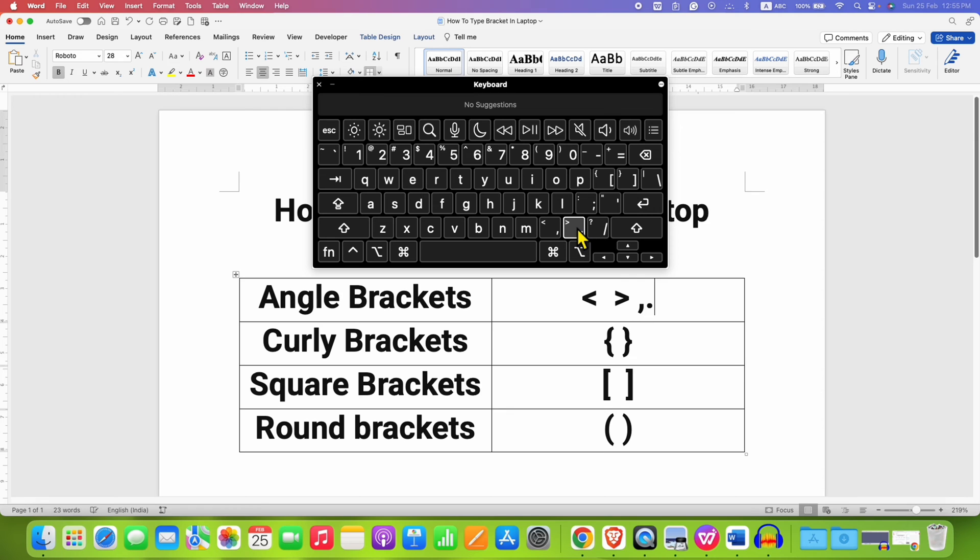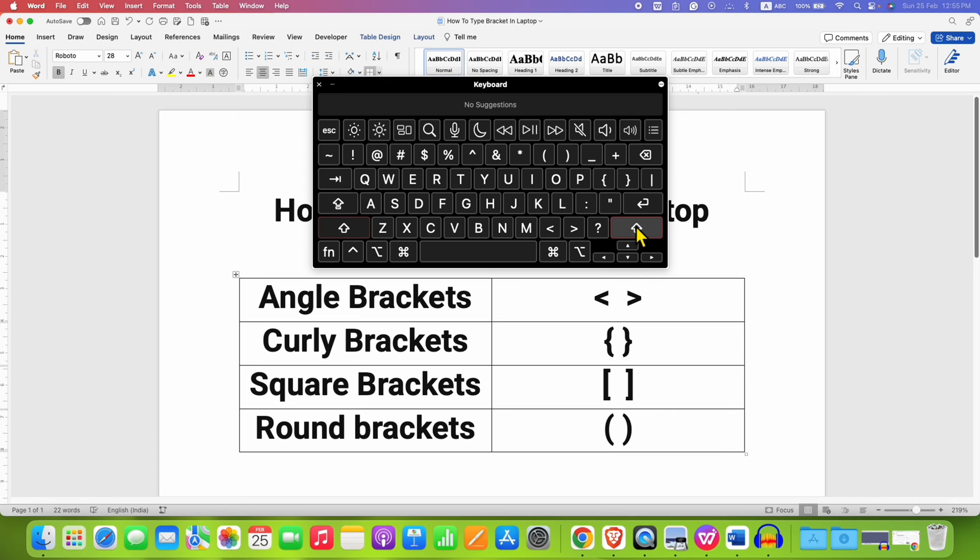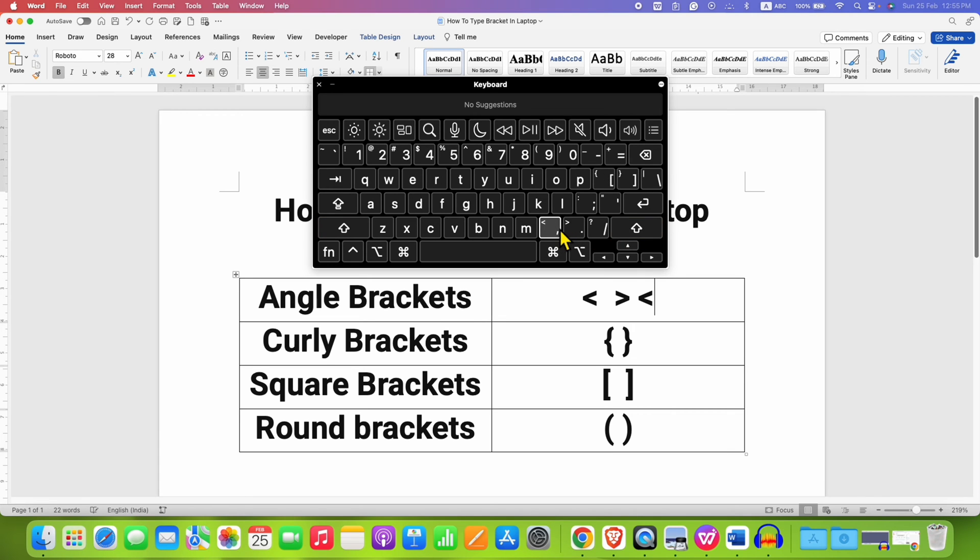To type the brackets, what you need to do is press the shift key. This is a secondary button, so we need to press the shift key and then press the button of the bracket like this.